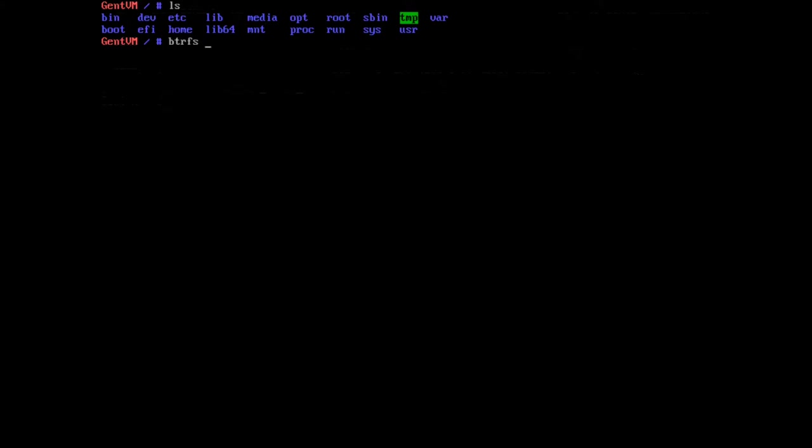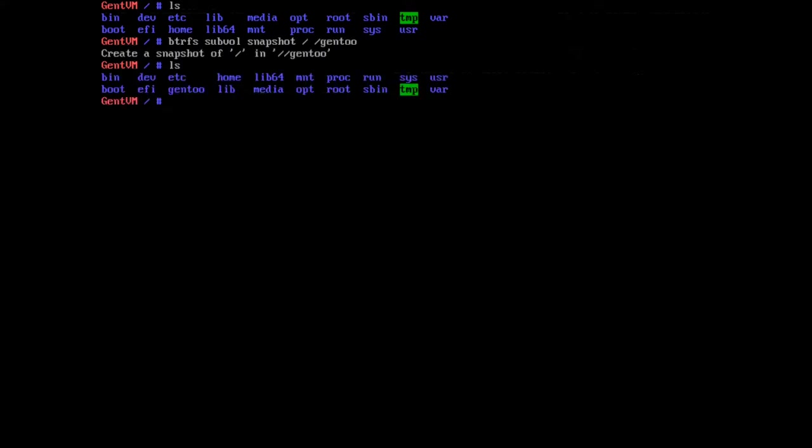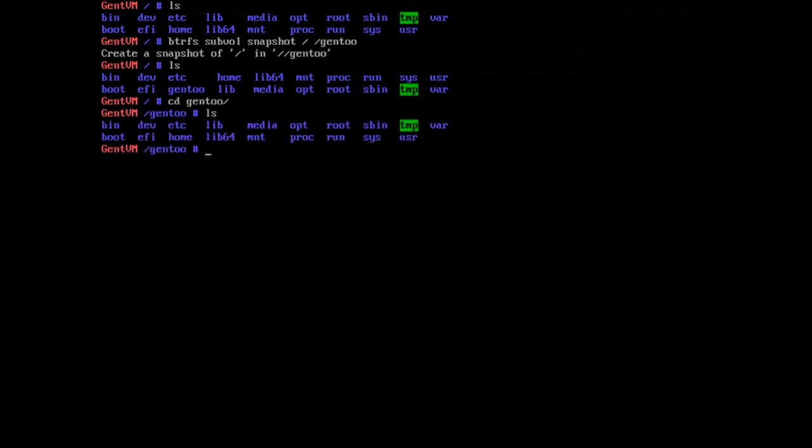So here's my LS, this is my root partition. I believe the command is BTRFS subval snapshot slash slash Gentoo, and now you can see that there's a snapshot here called Gentoo.